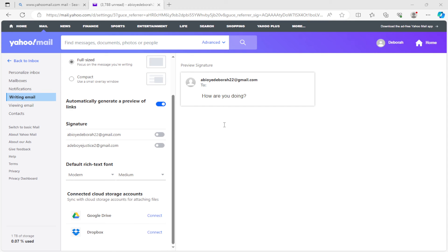Now, if you're using a web browser where your Google account has been signed in already, you will see the list of Google accounts. Just go ahead and select it.